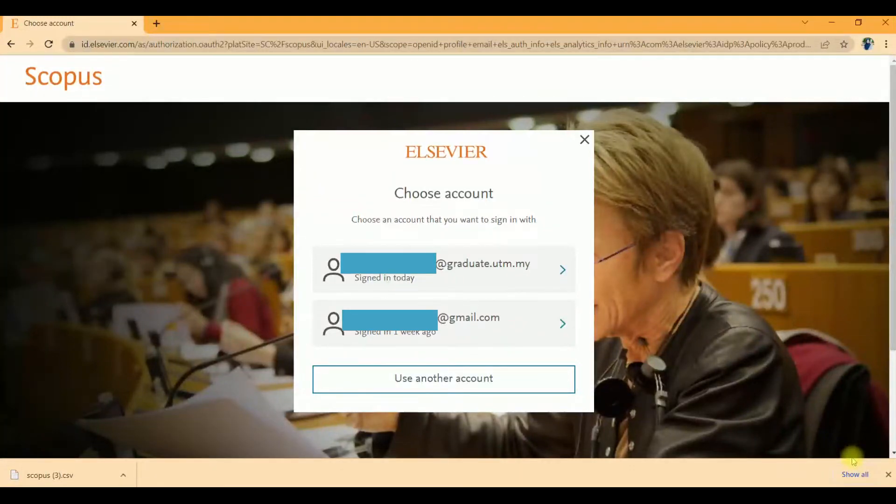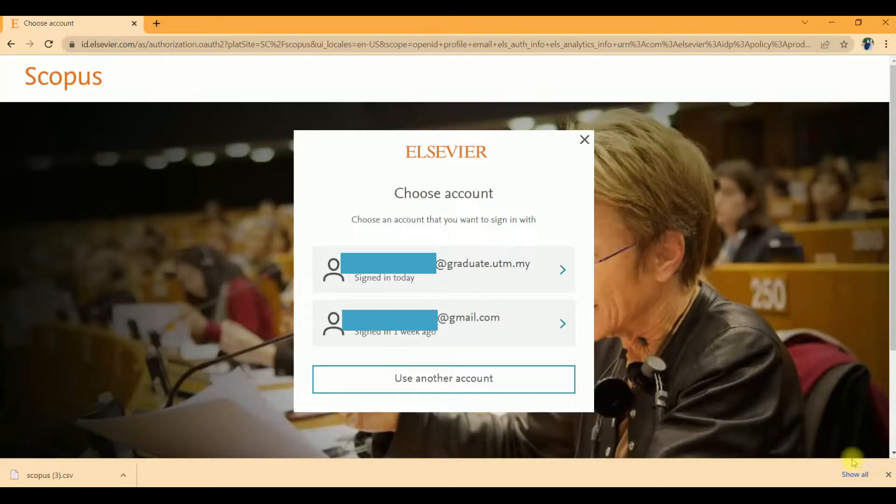Hi guys, good day to all. Today I would like to share how to use bibliometric analysis.